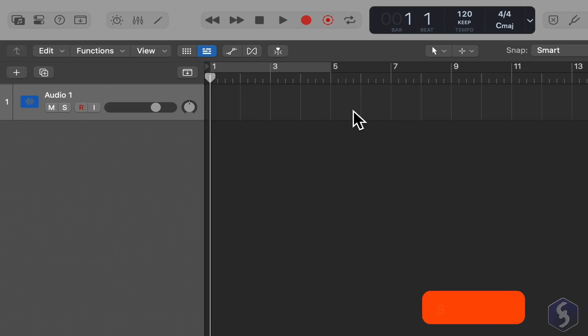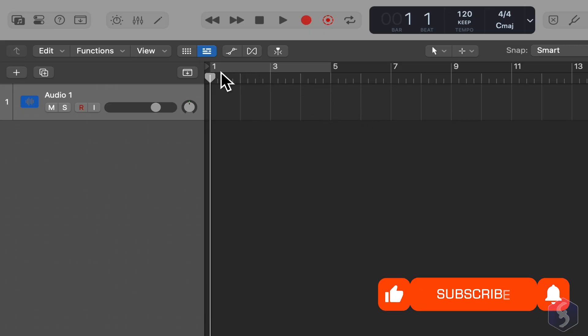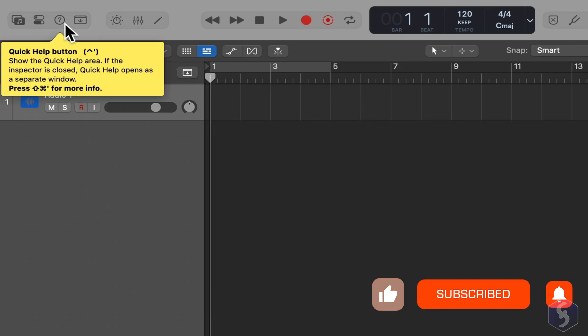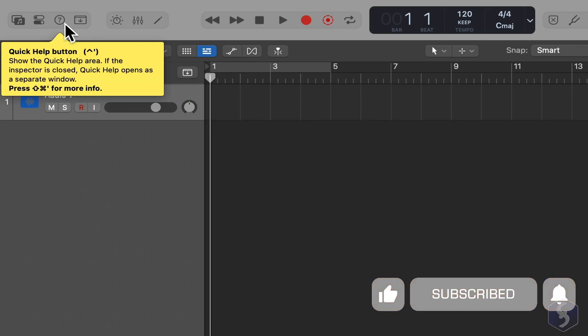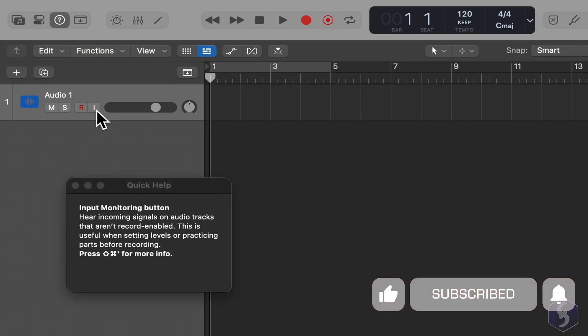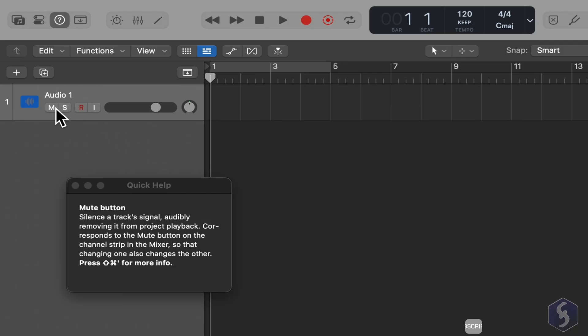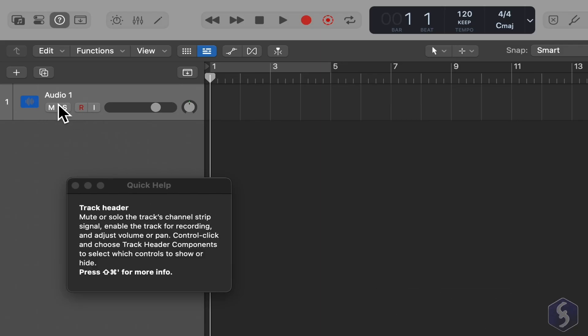If you're just getting started, it may help to open the Quick Help panel, which explains the function of any button or tool you hover over.